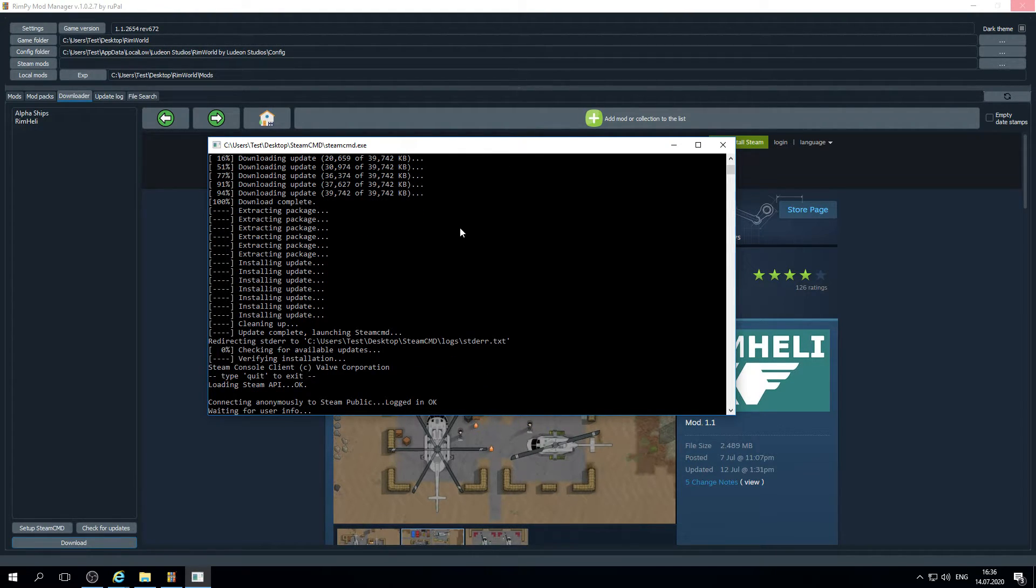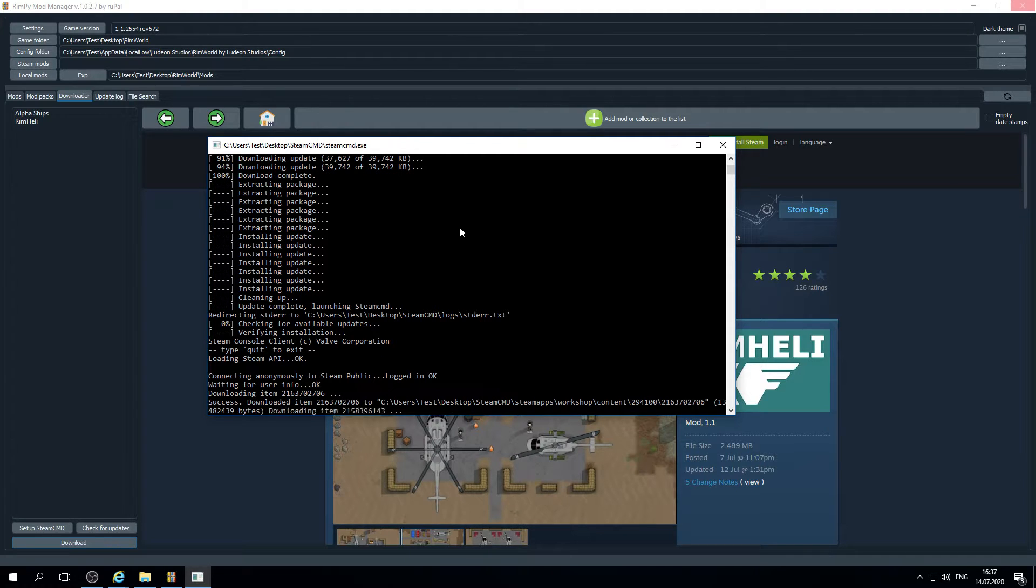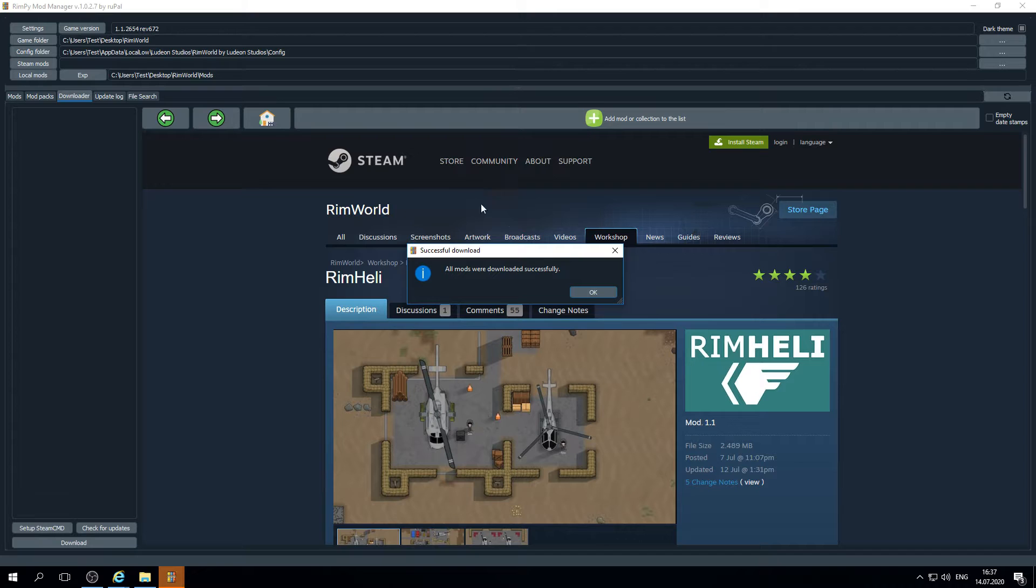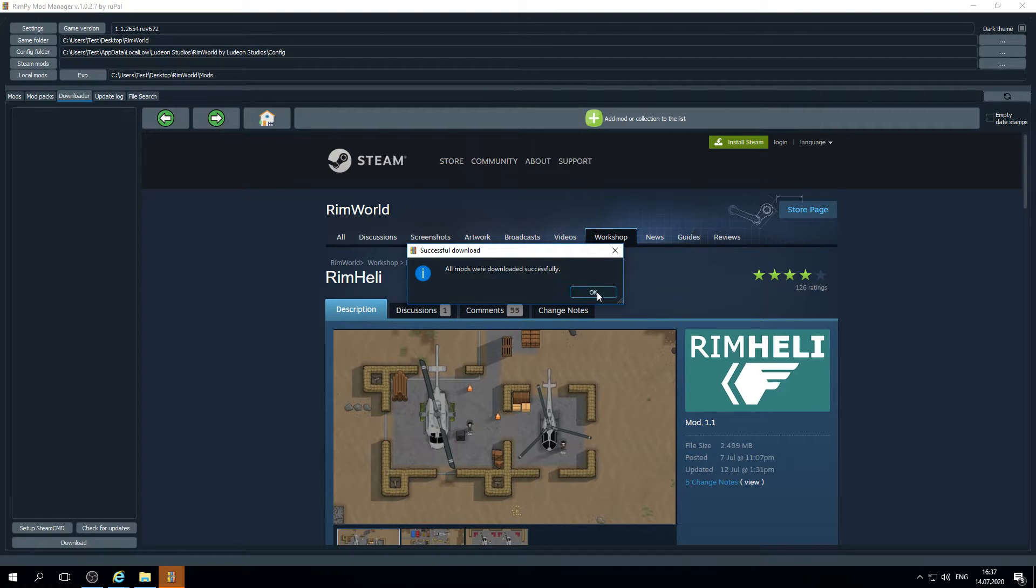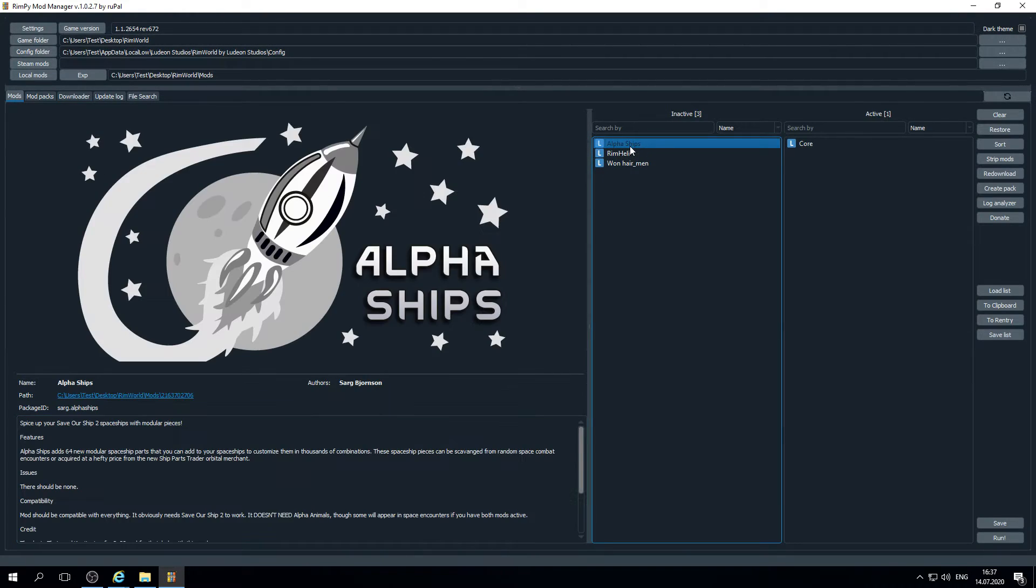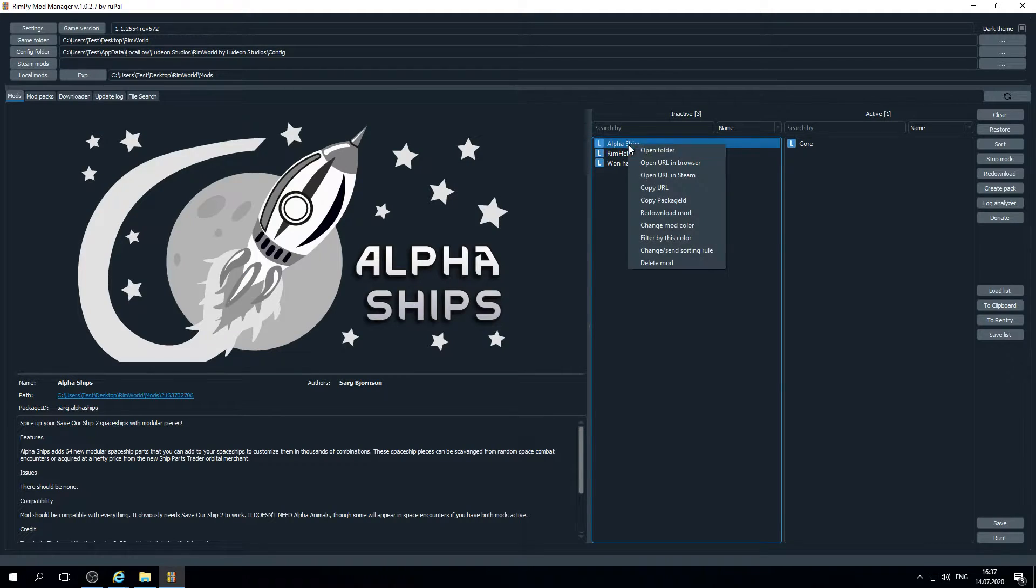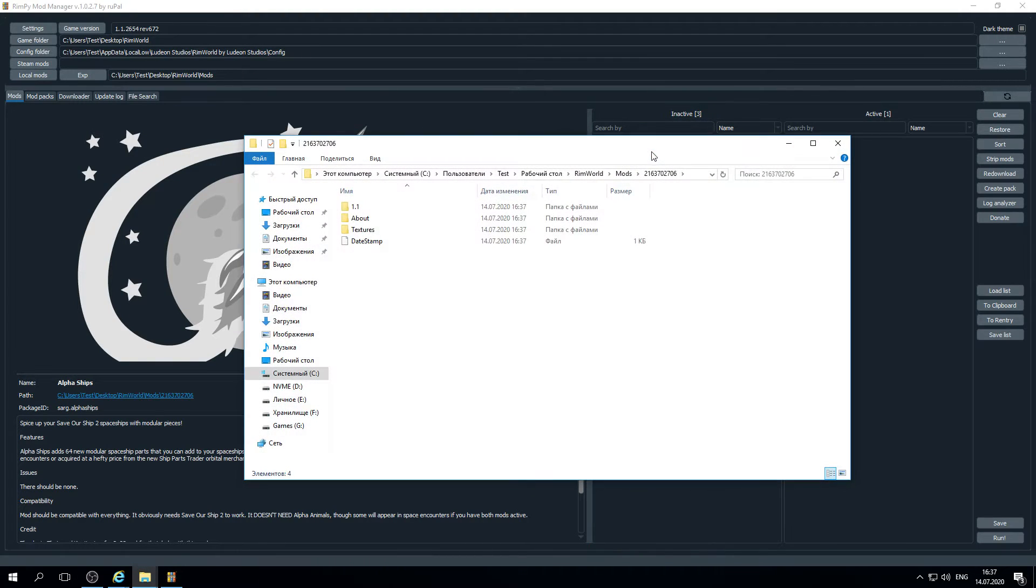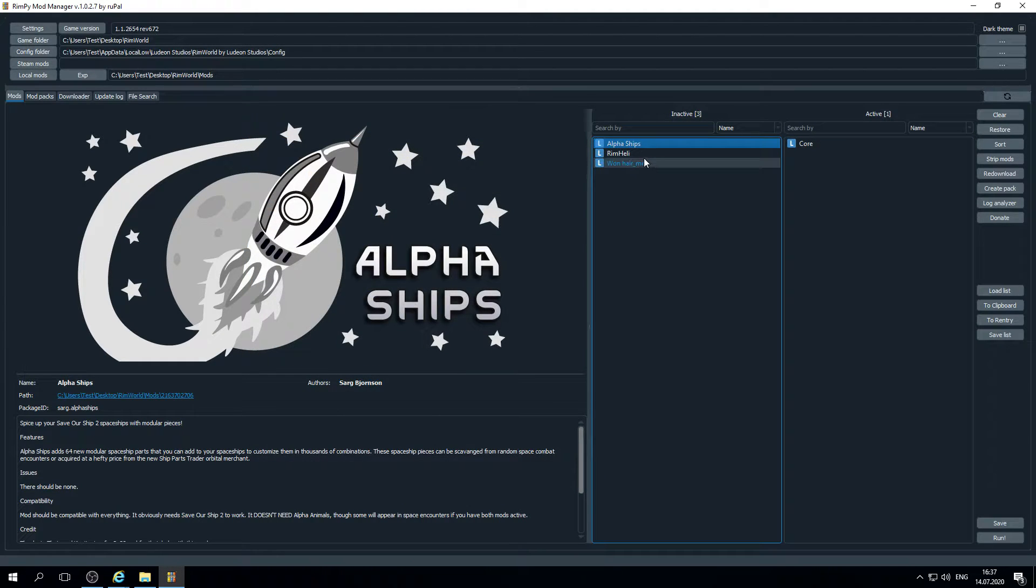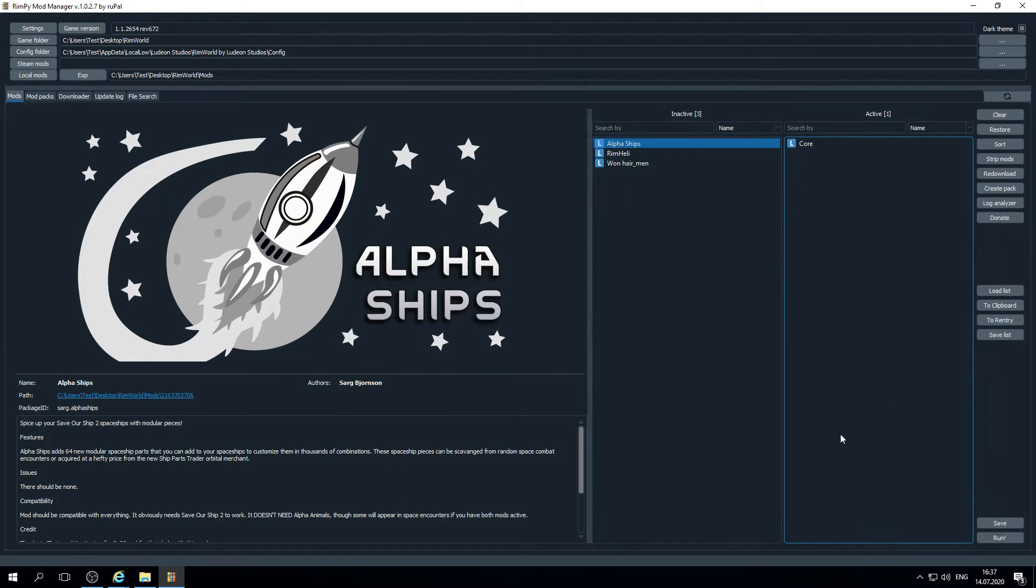It connects to the Steam workshop anonymously and start downloading the selected mods. Let's check. We have alpha shapes and ring hailing here. Let's open them. And then you may use it, activate if you want to do whatever you want.